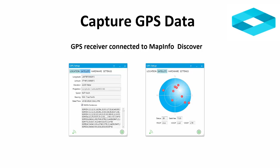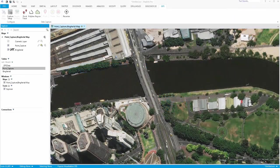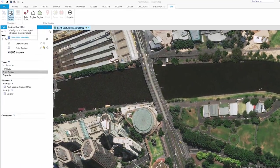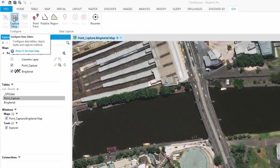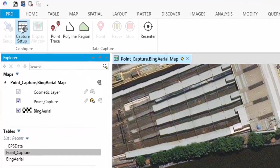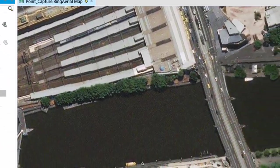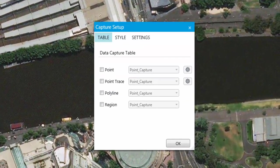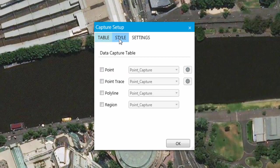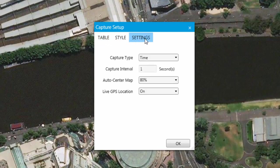Firstly, you need to be sure that your GPS receiver is set up and able to connect to your GPS Connect tool. Navigate to the capture setup button on the GPS ribbon tab within MapInfo Discover. The capture setup button opens a dialog containing all the required tools to configure GPS data capture. Click on the capture setup button. The capture setup dialog has three tabs: Table, Style and Settings.